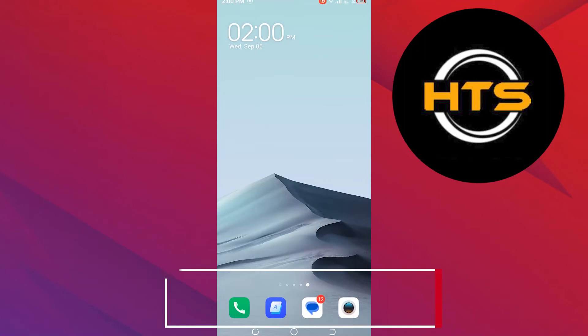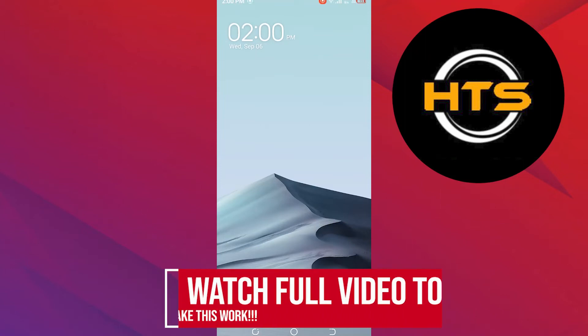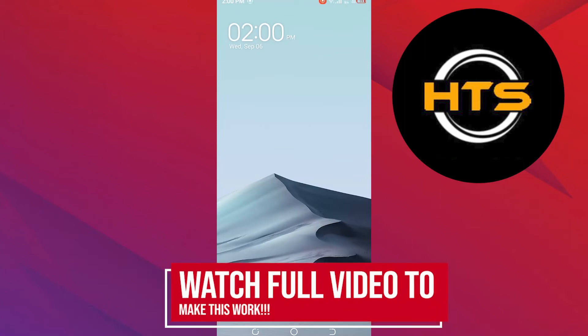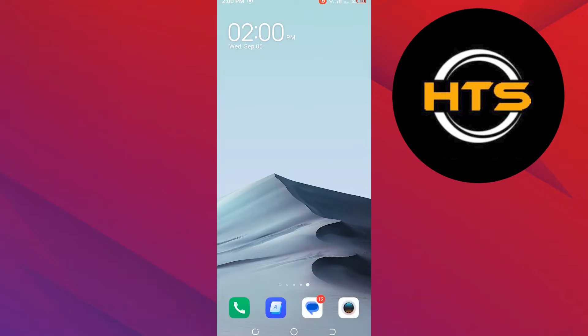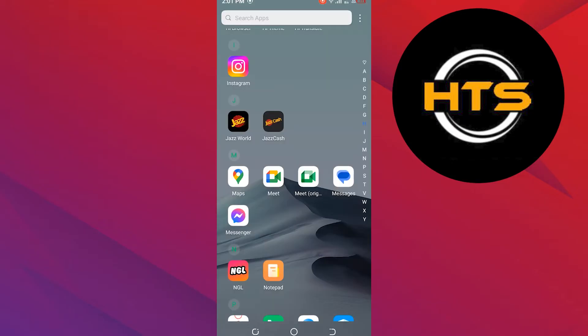How to Share Screen on Google Meet on Mobile with Sound. Hello everyone, in this video I will show you how to share screen on Google Meet on Mobile with Sound.